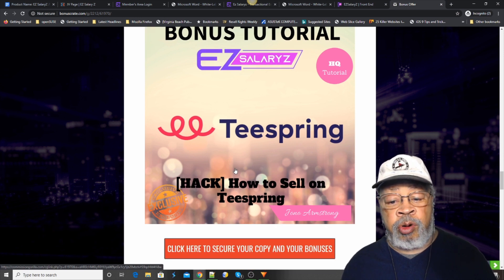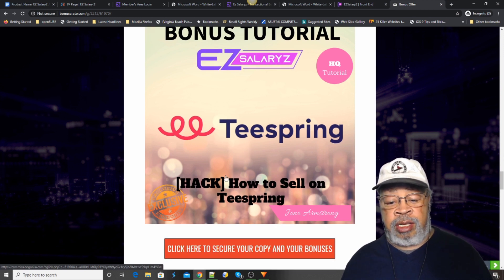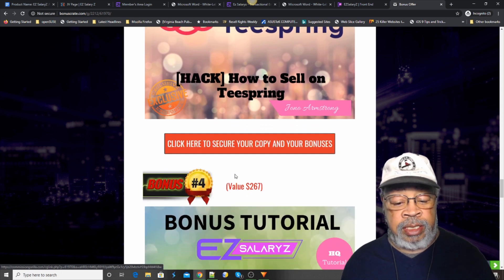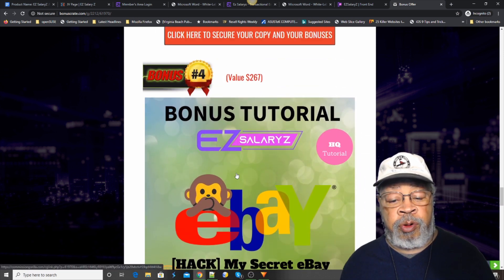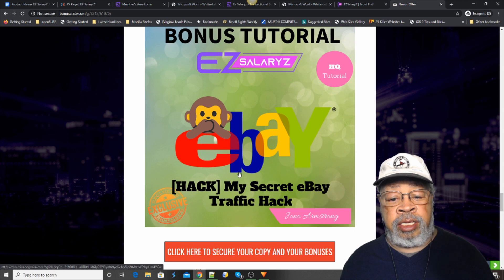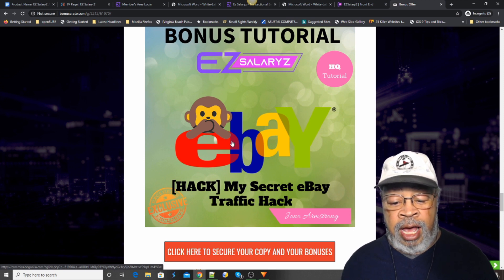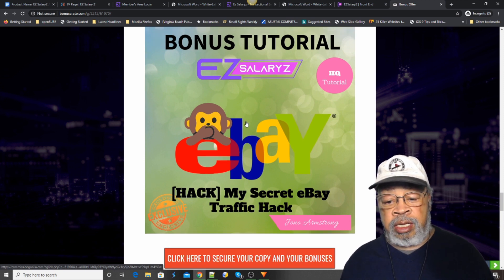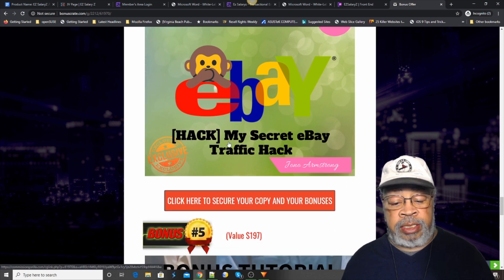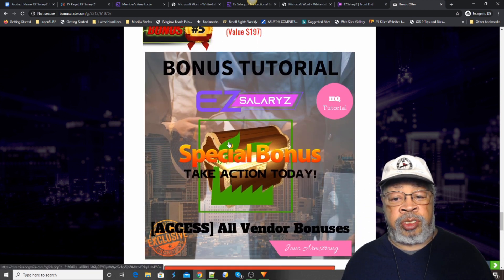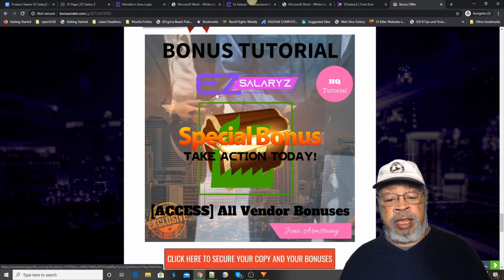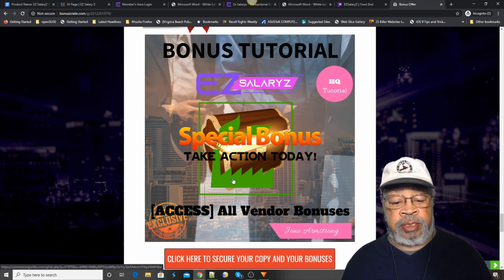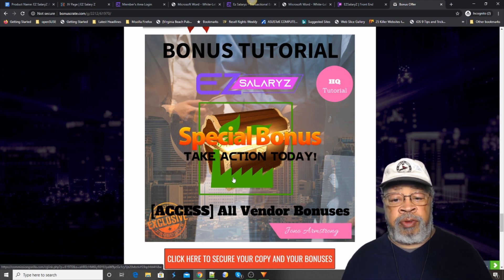The bonus tutorial is Teespring. How to sell on Teespring. Bonus number four is eBay. How to get traffic in eBay. And bonus number five is the bonuses that the vendor provided.